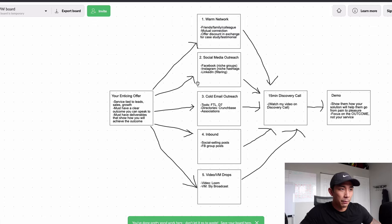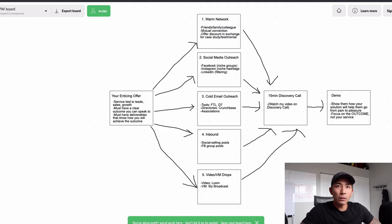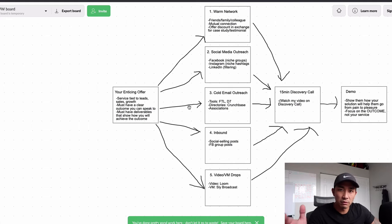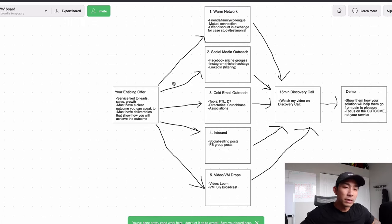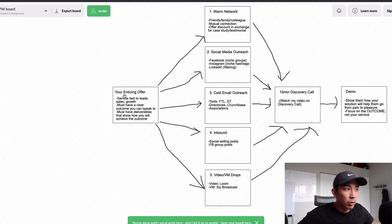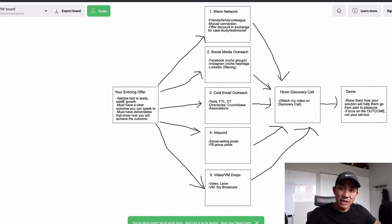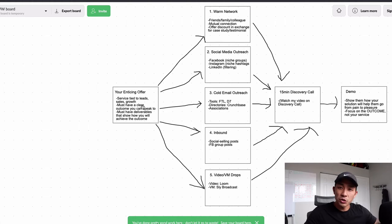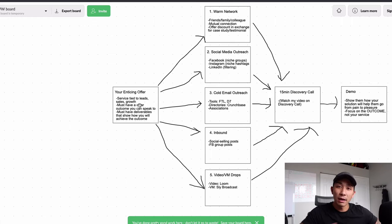The first step is probably the most important thing, because you can't start reaching out to anybody unless you have this dialed in. Before you do any outreach, you need to have some kind of offer — I call it your enticing offer. It should be a service tied to leads, sales, or growth, because business owners want to make more money. That's always going to be easier to sell.